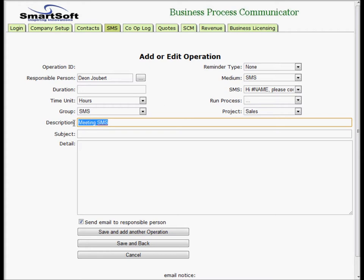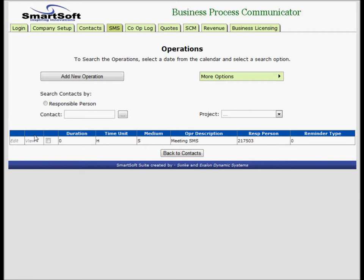In the detail you can put in anything - you can bring documents, you can put in notes, you can put in procedures, whatever else you might need. Save and back. Now we've got this operation.